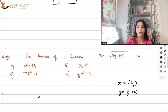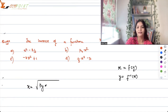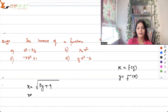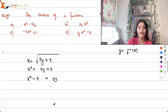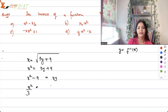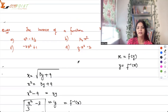We are given x = √(3y + 9). Squaring both sides: x² = 3y + 9. So x² - 9 = 3y. Therefore y = x²/3 - 3.